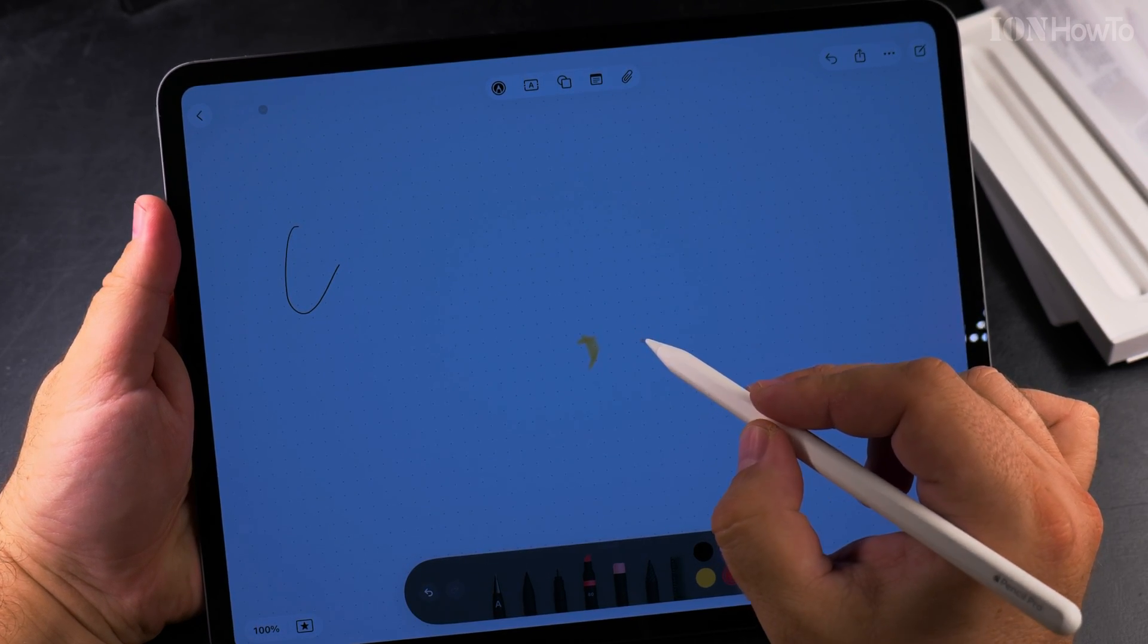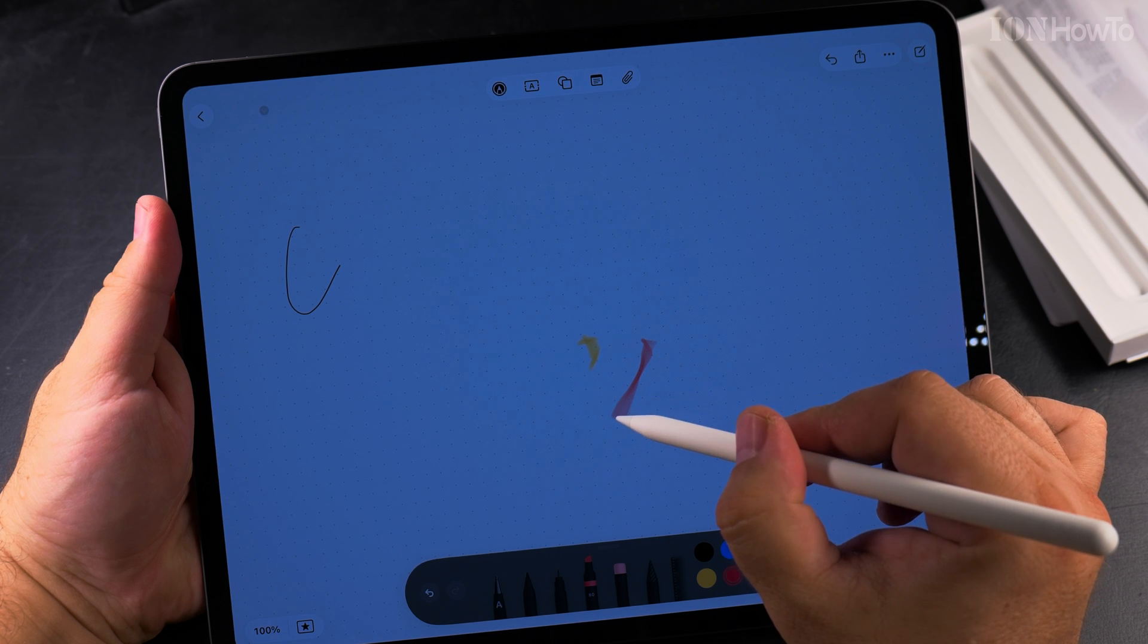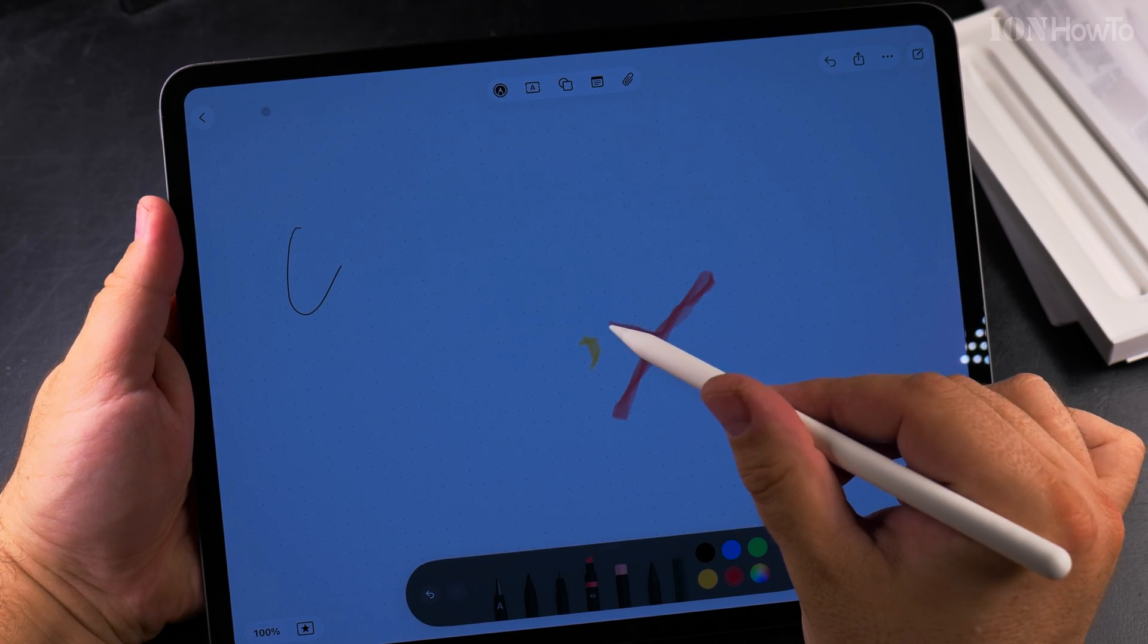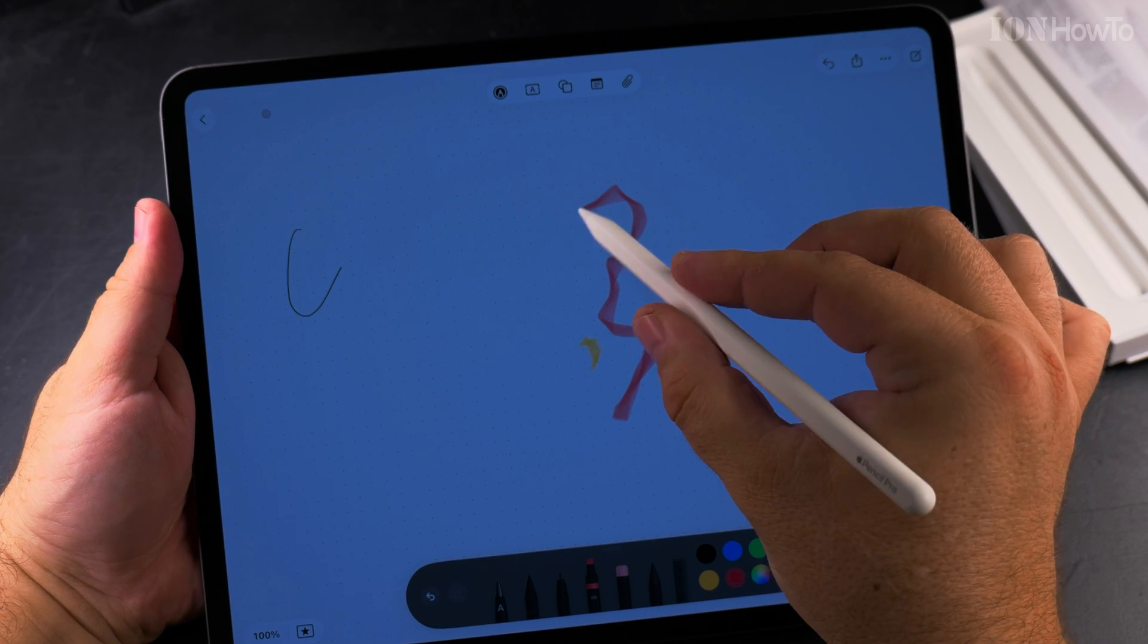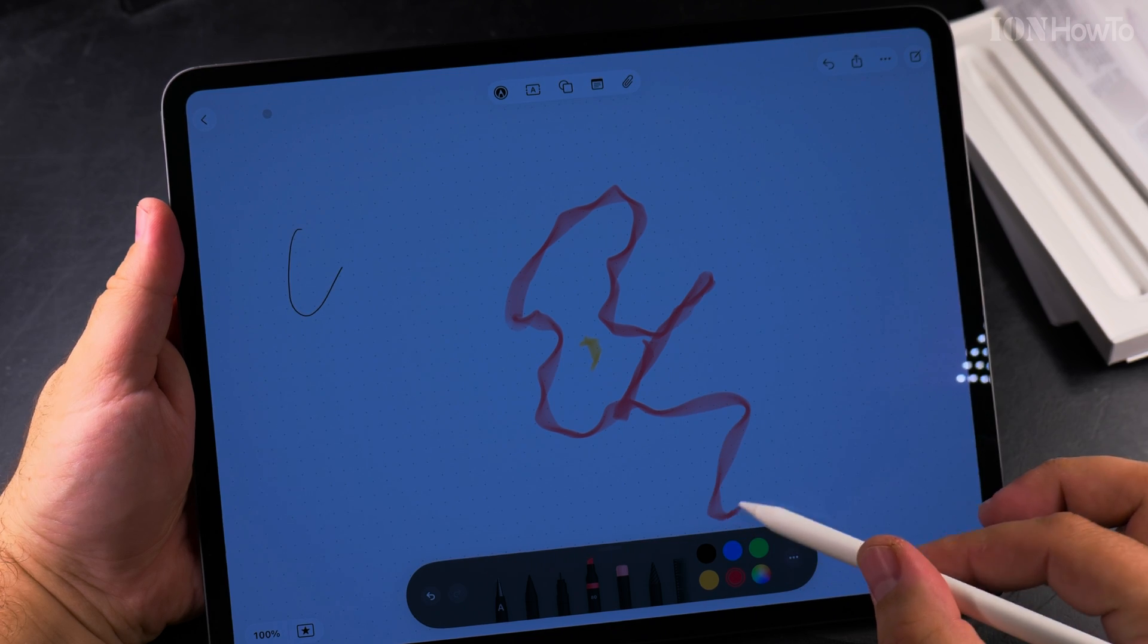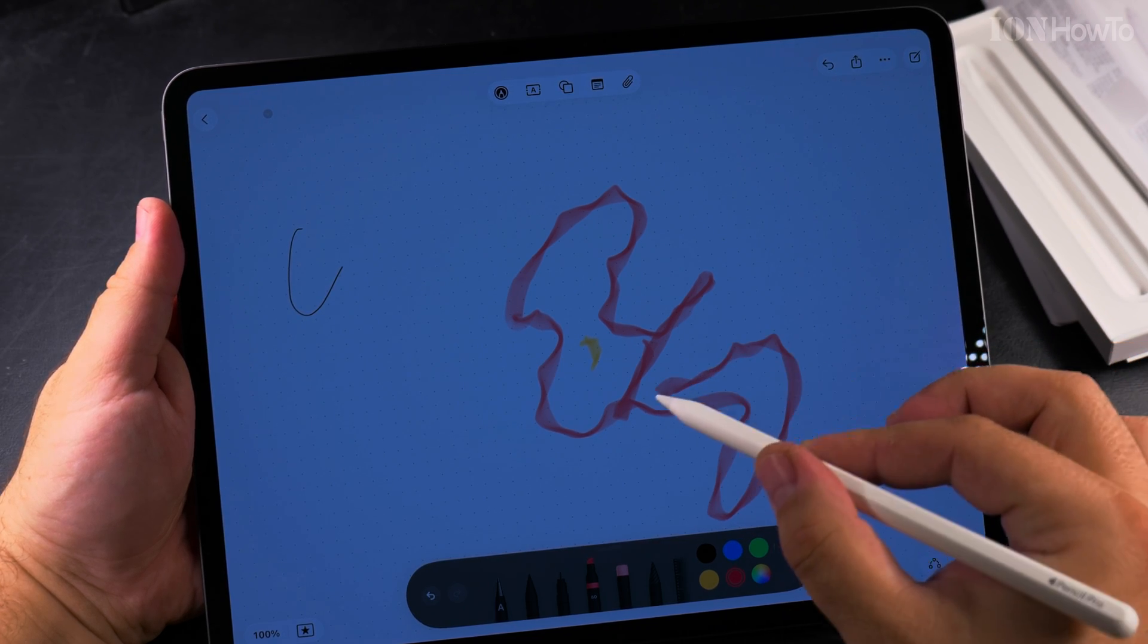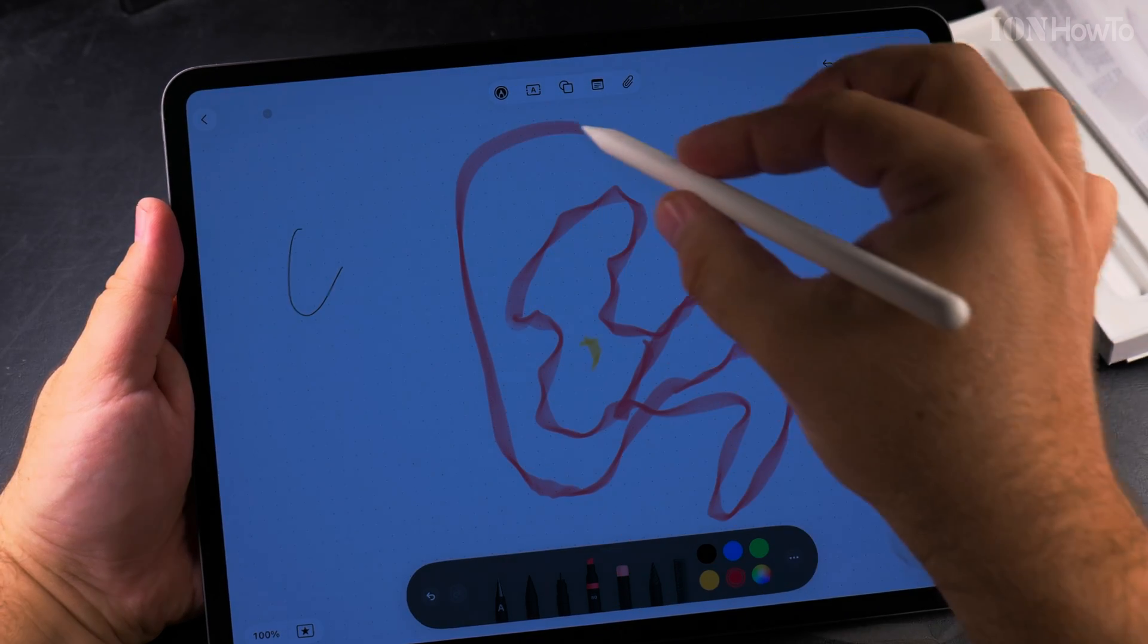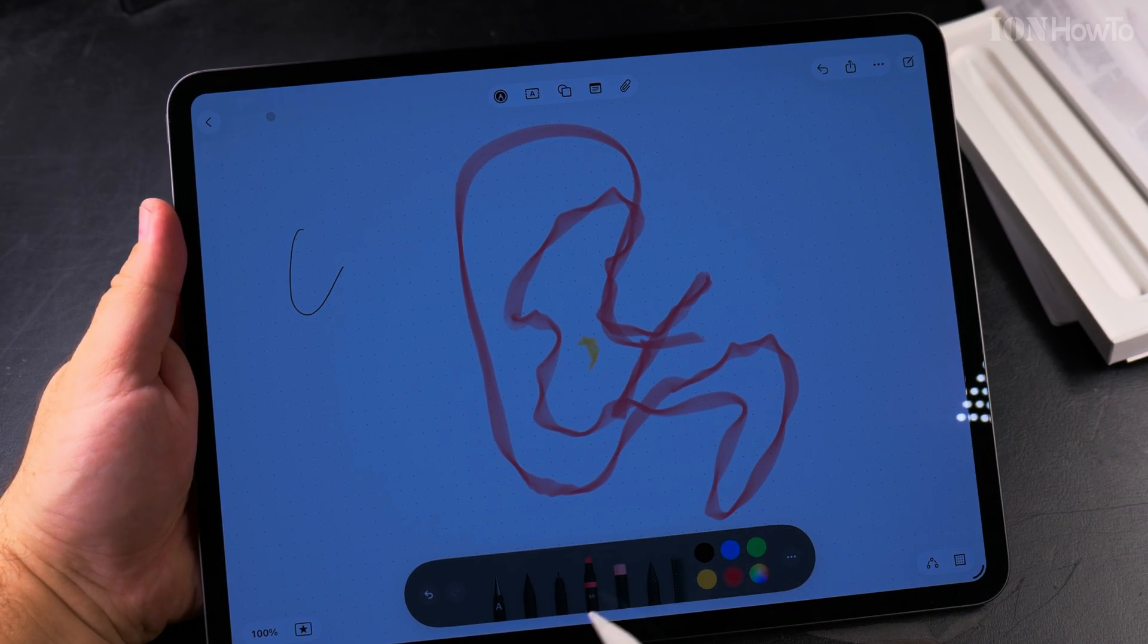As you turn it, you can turn it and it changes the effect. You see, it's really interesting. This is the magic of this. So I could change this effect.